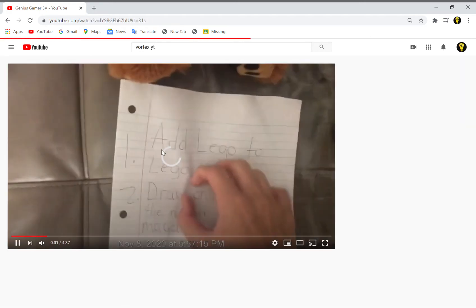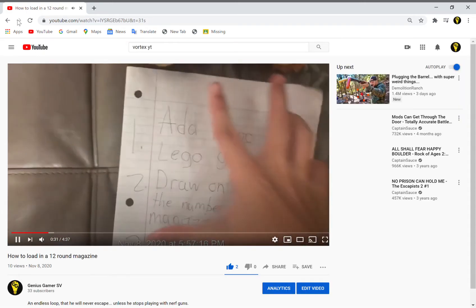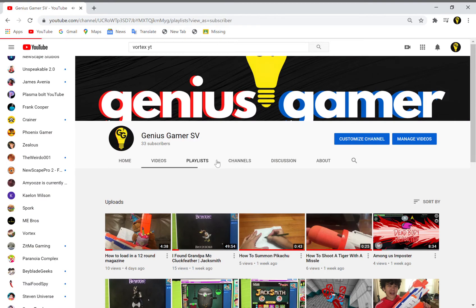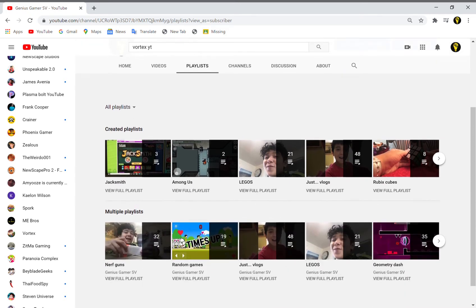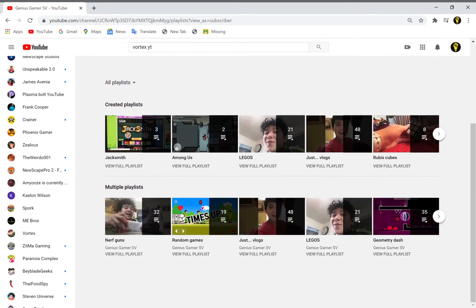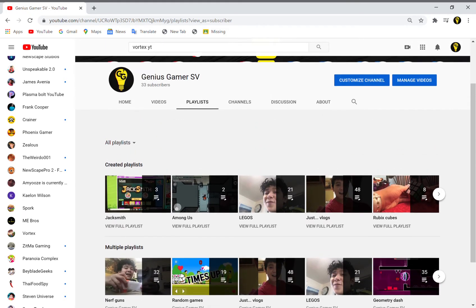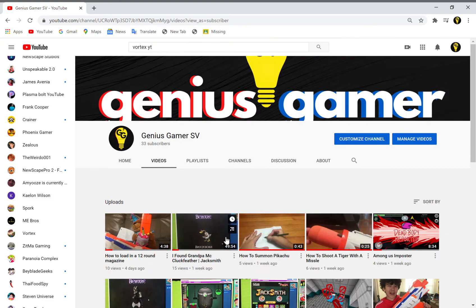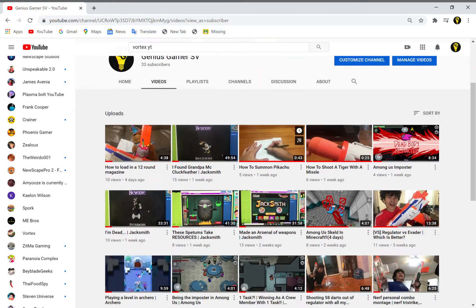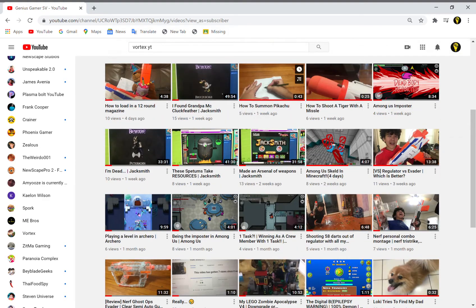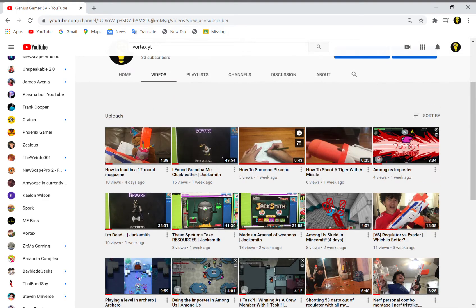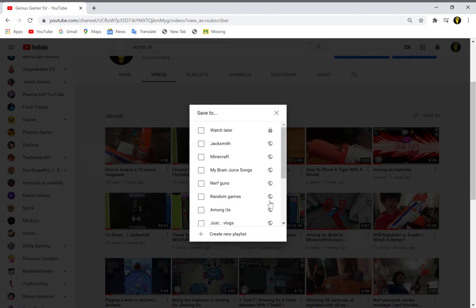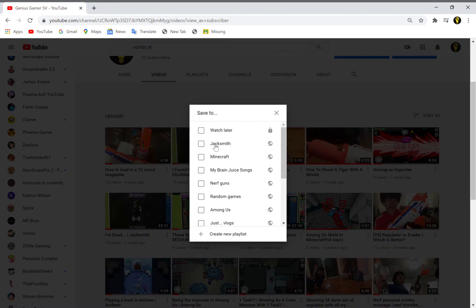Here we have playlists of everything. We have the Jacksmith videos. I don't think there's only three videos there. How many Jacksmith videos have I made? Four. So let me add this one.